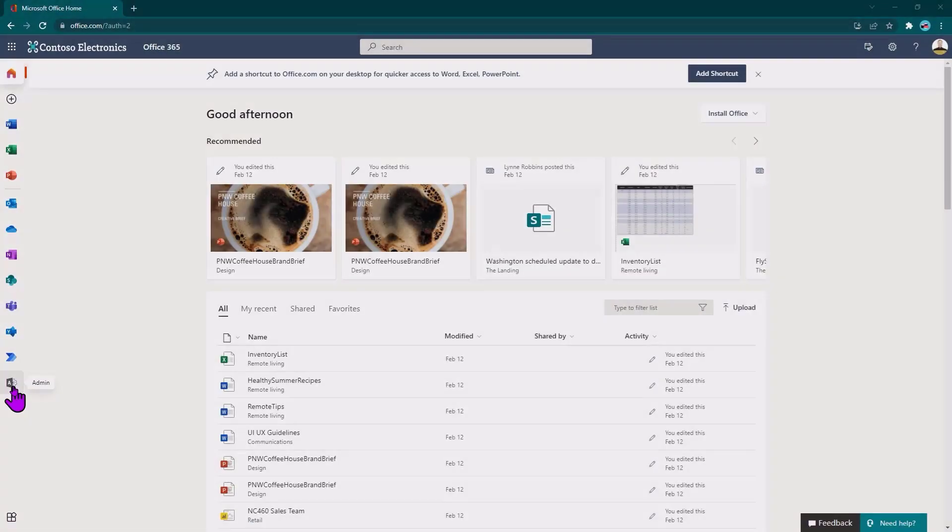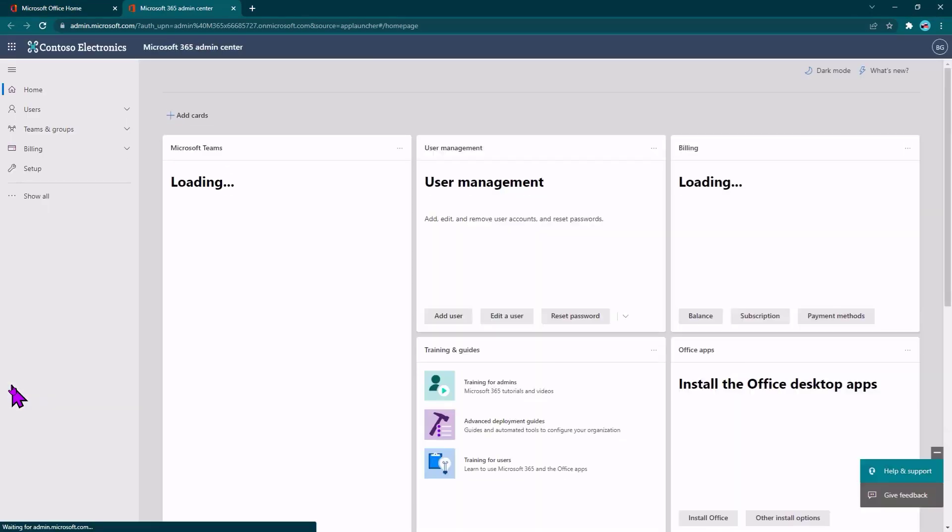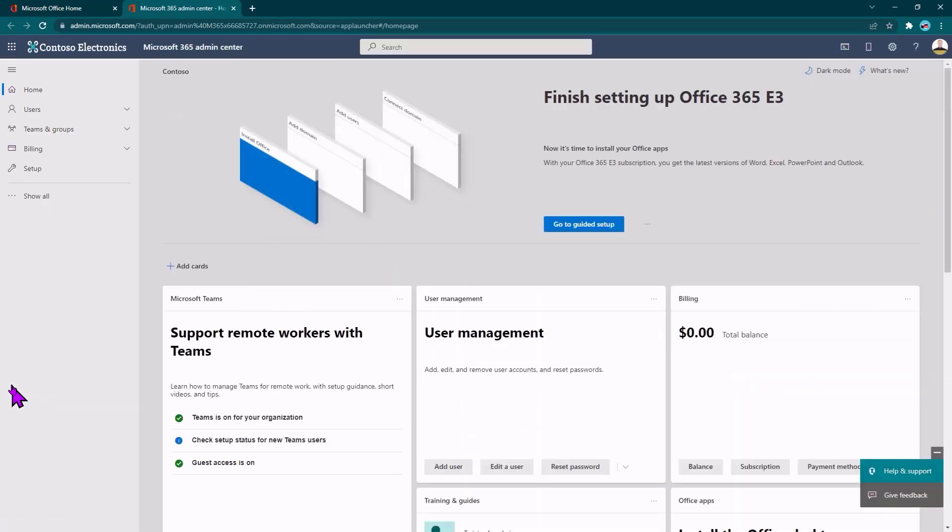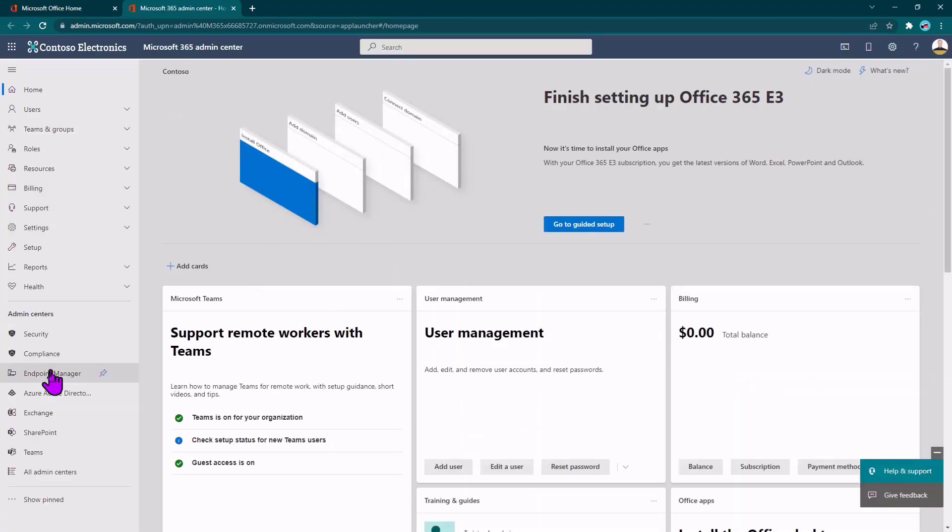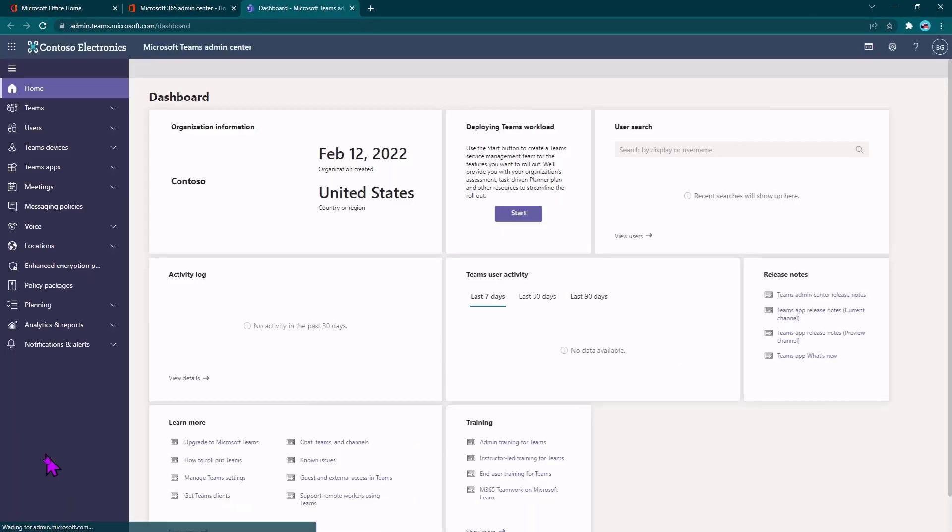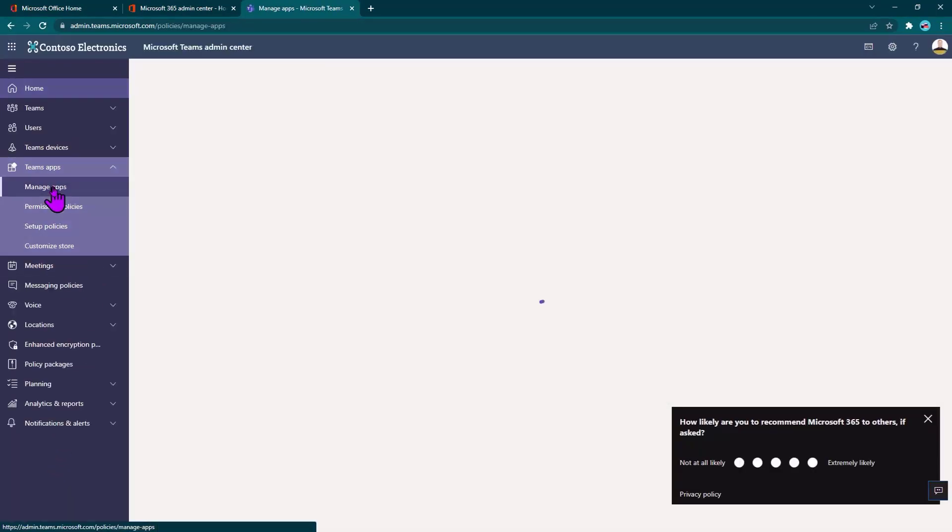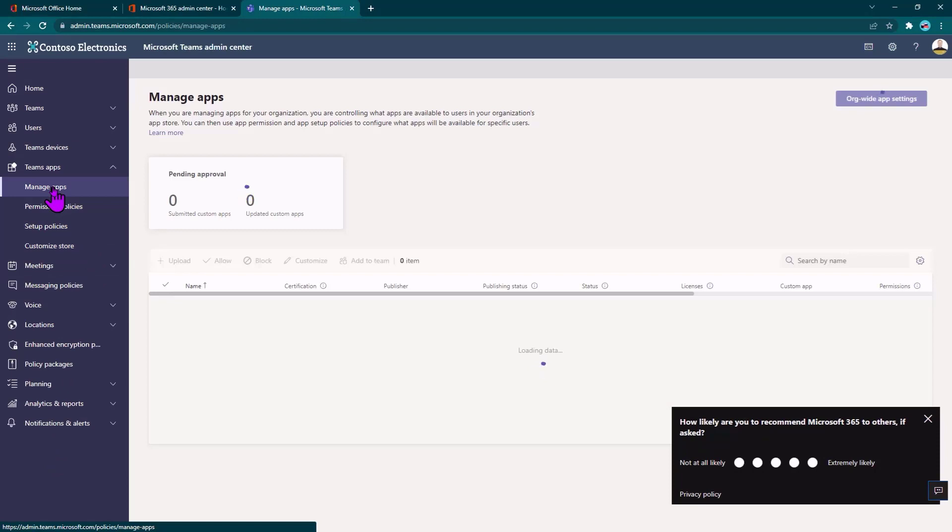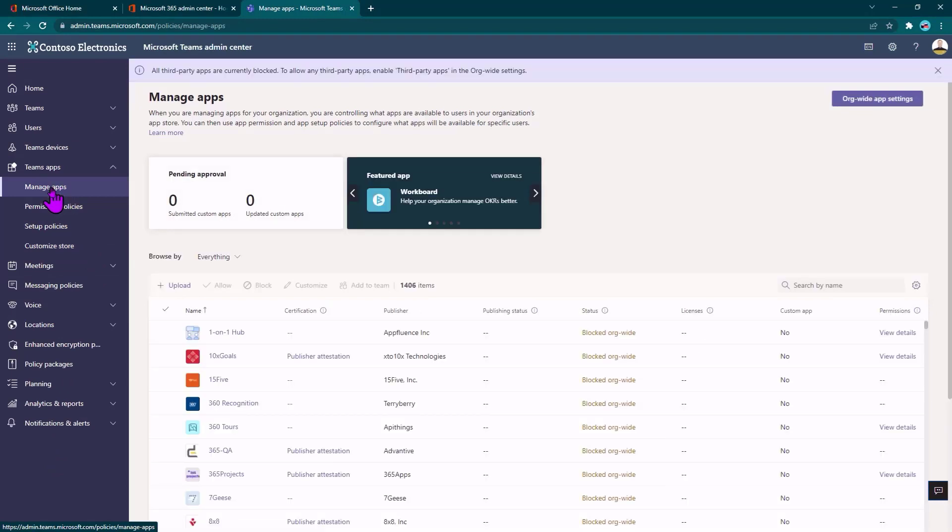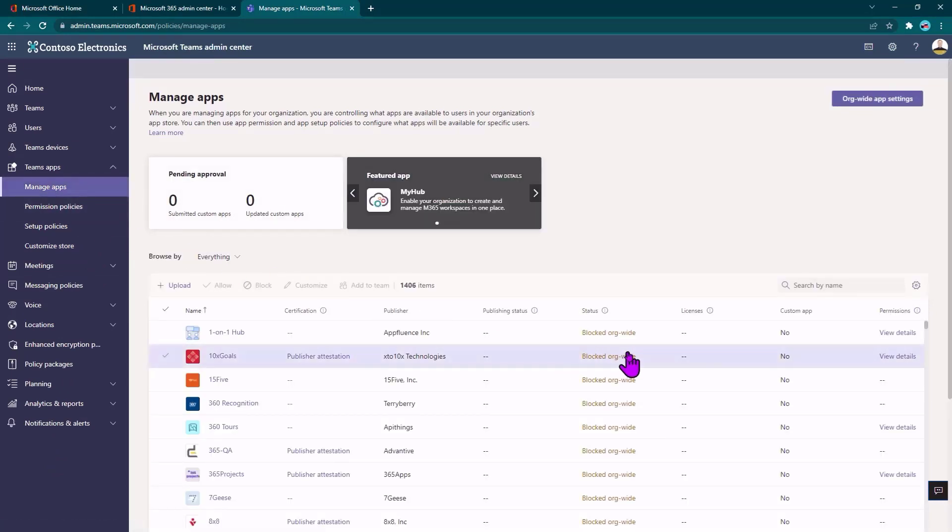Now let's shift gears and log in as an administrator and see how we can manage these things. So I'm going to start off in Microsoft 365 Admin Center, go down to the Teams Admin Center, and I'll click on manage apps. So you'll notice that inside here, there are a ton of apps and they're mostly all blocked.